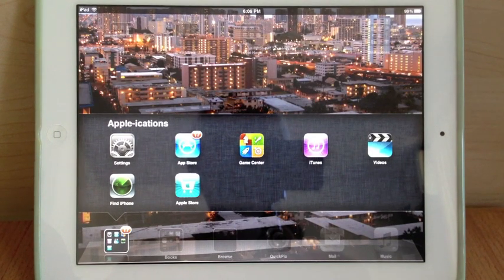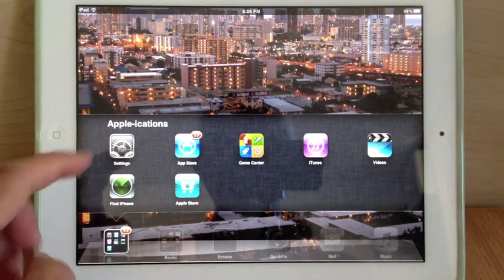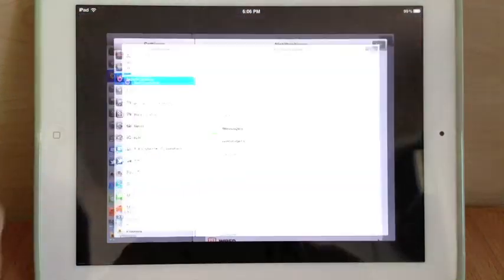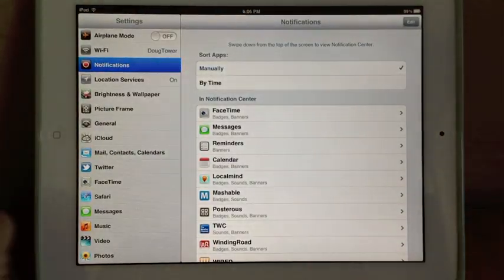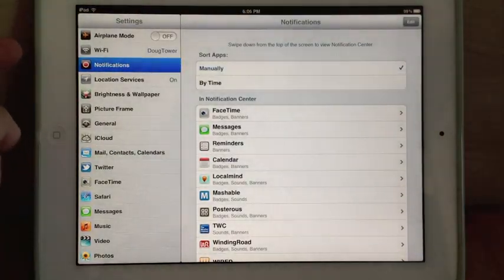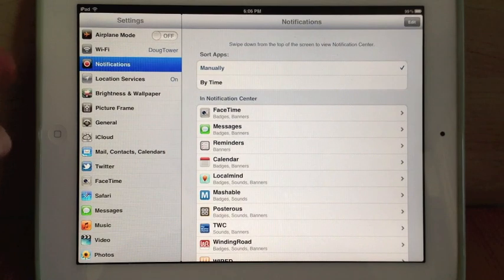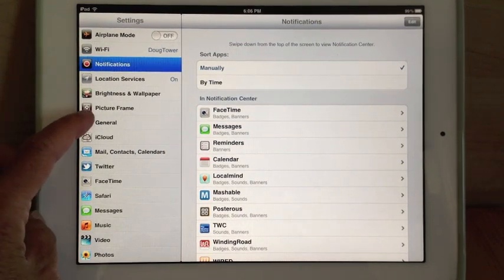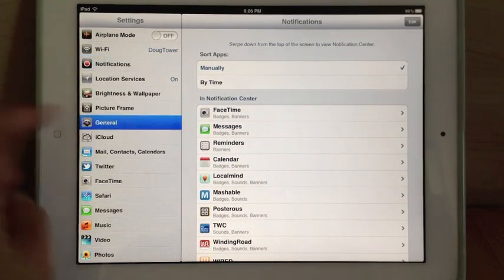You want to find the application called Settings, that's this one with the gears on it, and in Settings is the one called General, which is near the top.